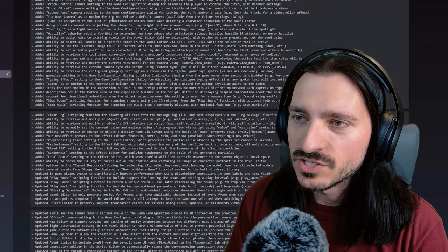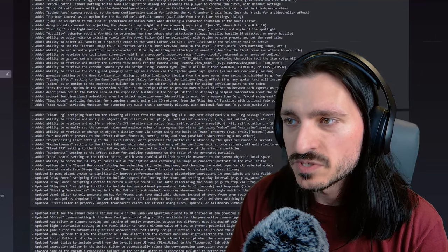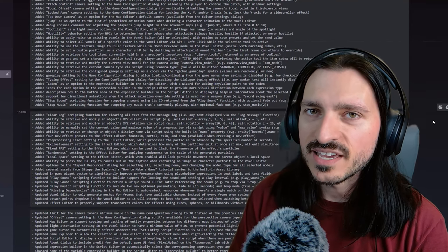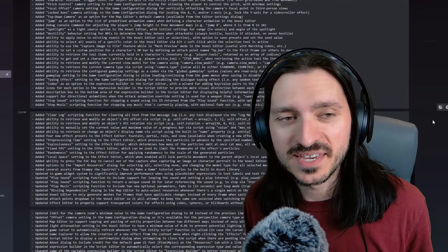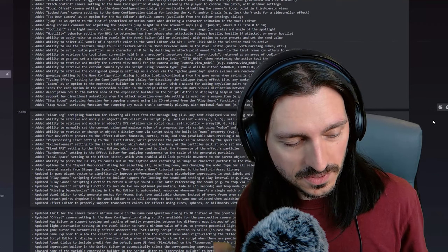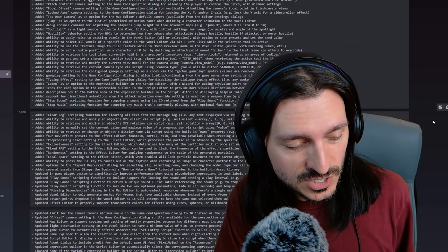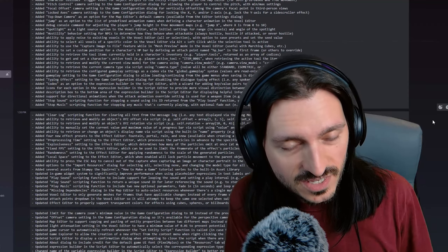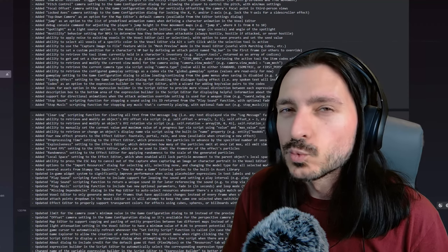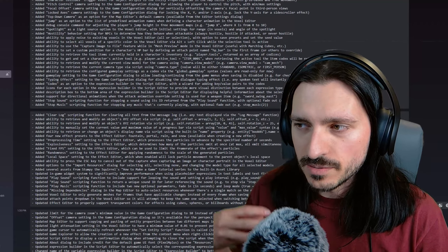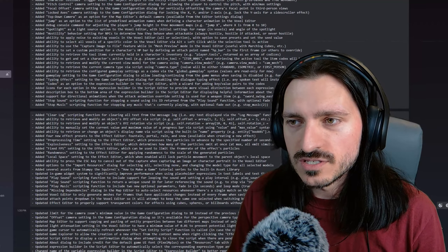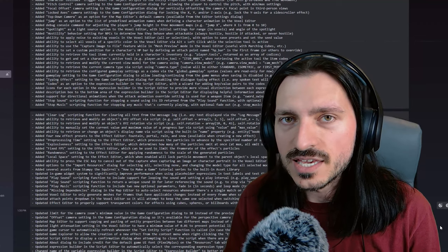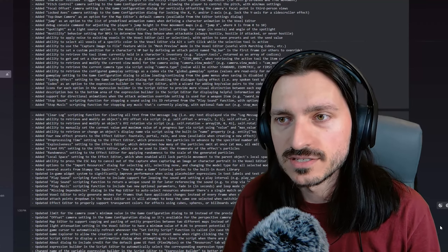Added jump is an option to the list of predefined animation names when defining a character animation in the voxel editor. Predefined animation names are very important because the engine will automatically apply the animation that you assign to that pre-definition once a specific condition is met, in this case, when your character jumps. It's really nice to see the jump animation being used in these RPG engines as jump becomes more of a feature that many game developers want to have in their projects.